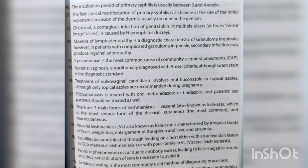The incubation period of primary syphilis is usually 3-4 weeks. The first clinical manifestation is a chancre at the site of initial treponemal invasion of the dermis, usually on or near the genitals. Chancroid, a contagious infection of genital skin leading to multiple ulcers (at times mirror-image ulcers), is caused by Haemophilus ducreyi.